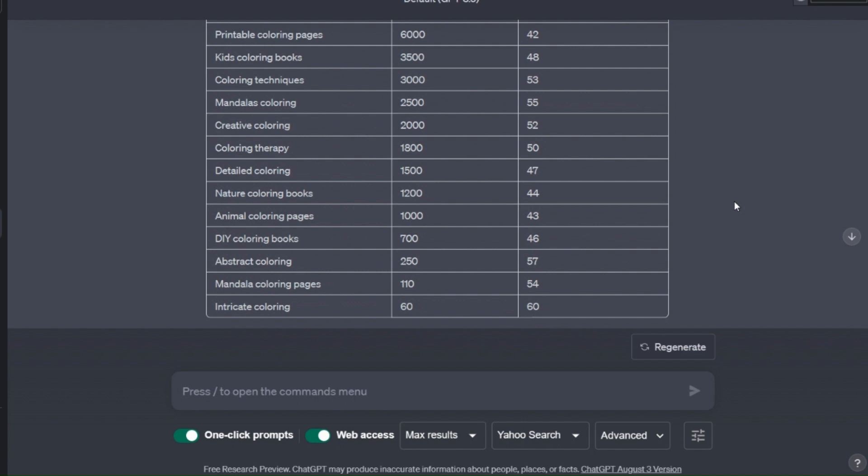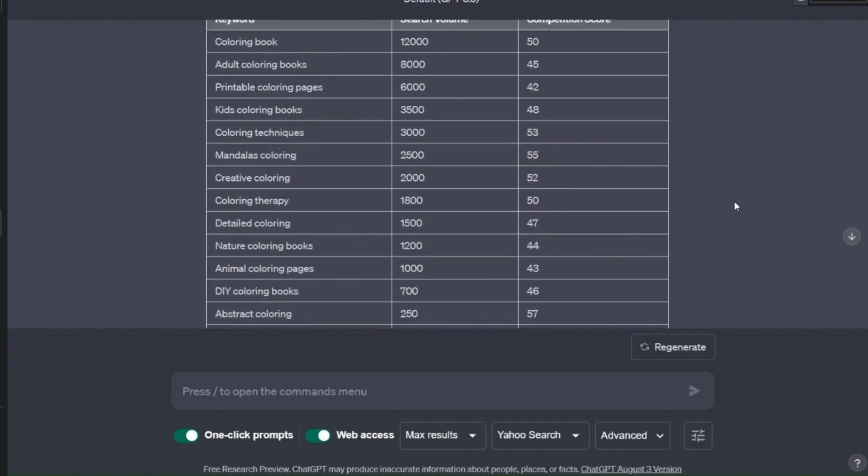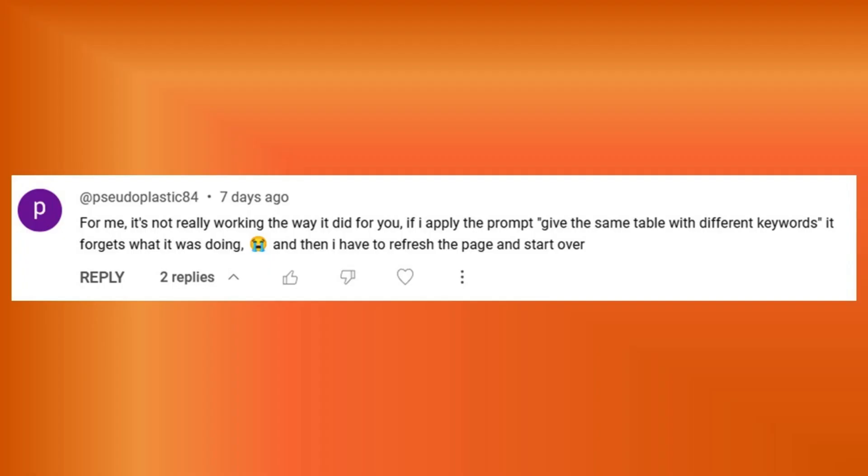But some of you have come back to me with questions about how to use it better, and as always I try to answer any questions you have. Now this one in particular came up: For me it's not really working the way it did for you. If I apply the prompt to give the same table with different keywords it forgets what it was doing and then I have to refresh the page and start over.